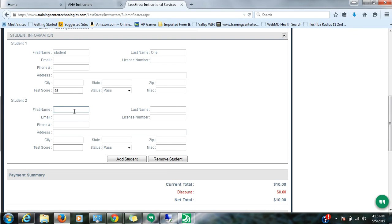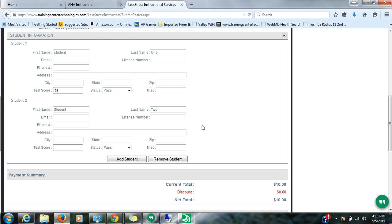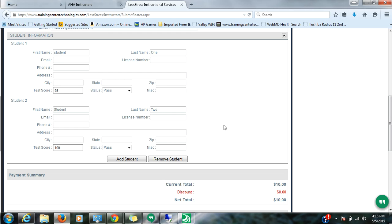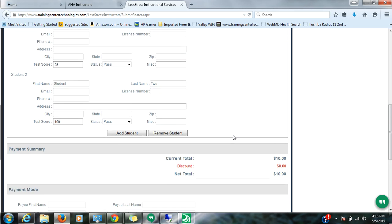I'm going to put two students in here just for the purposes of discussion here. You can put in additional information, address, etc., email, but bare minimum we're going to need on a healthcare provider course is first name, last name, and test score, and pass or fail, of course.